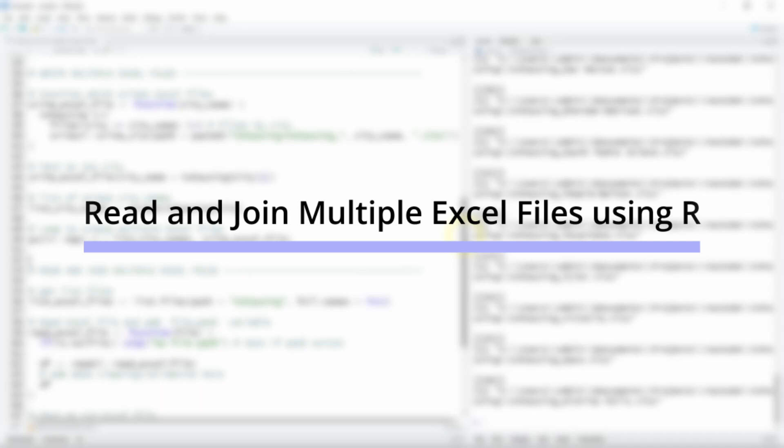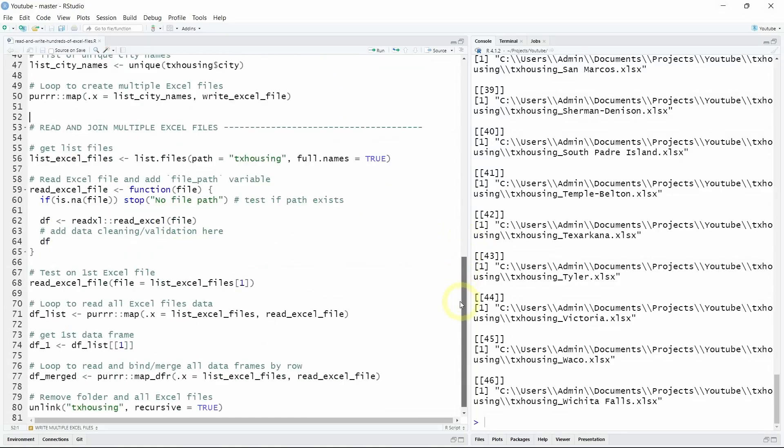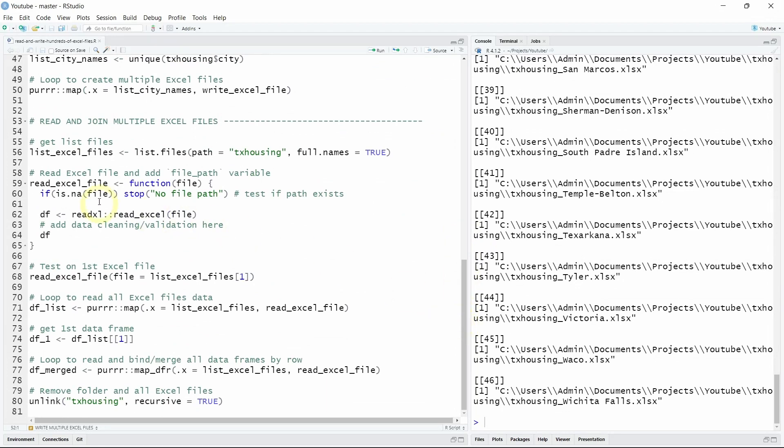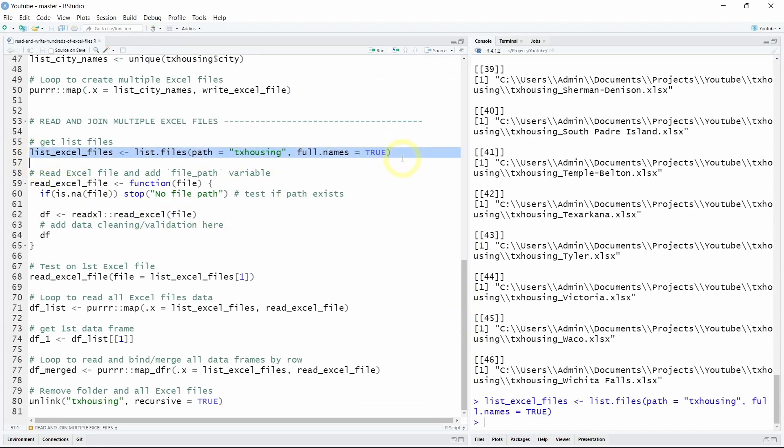So first we will create a list of all the Excel files we want to read into R. So for that we will use the list.files function. But don't forget to add the full.names equal true function to get the full path of the files.